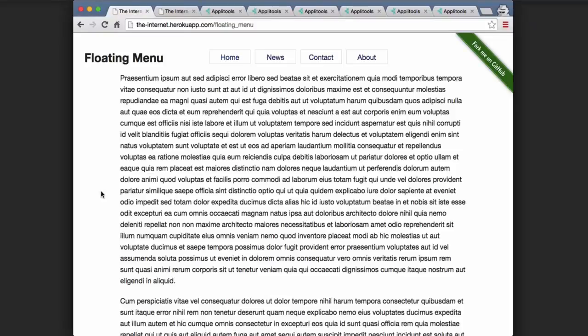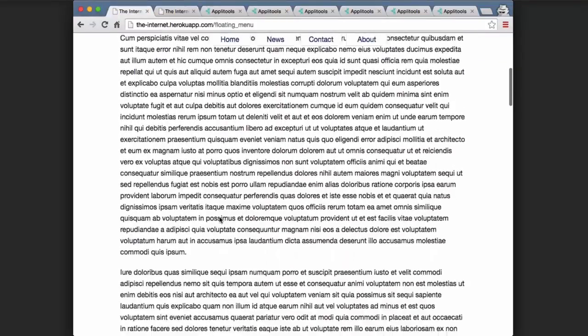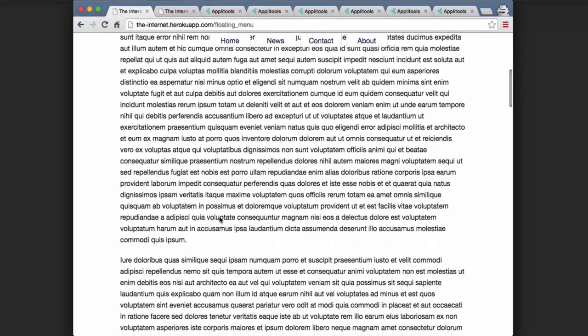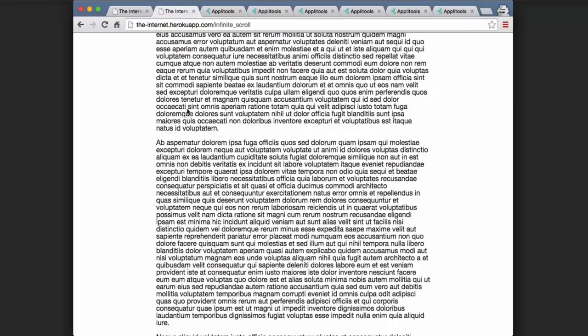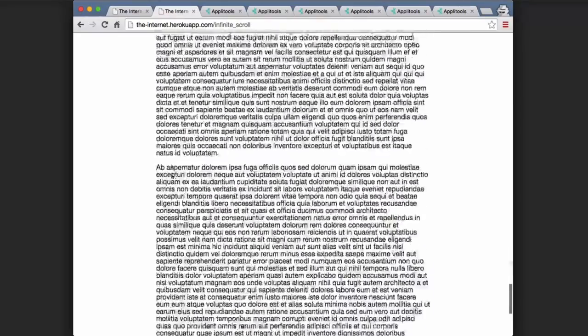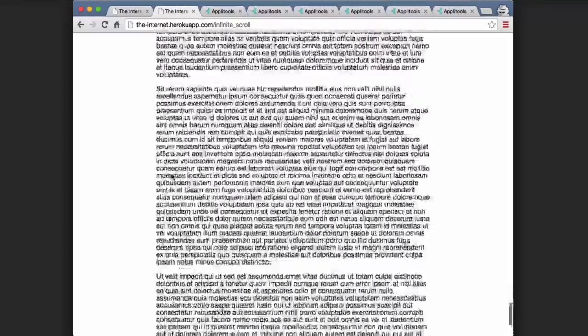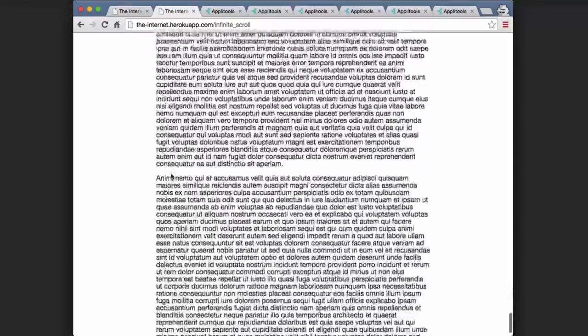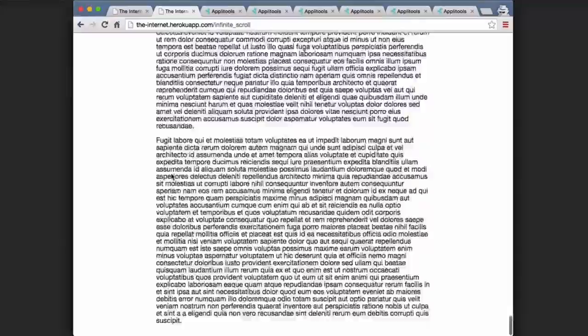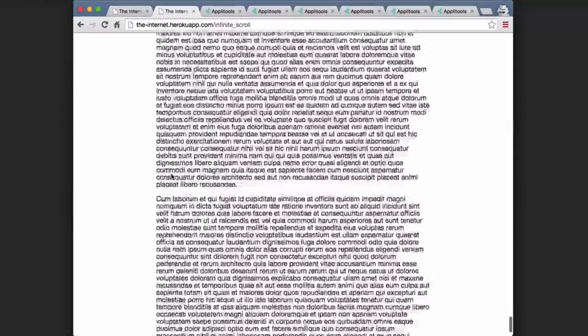Things like a floating menu where there is a top navigation bar here, and when you scroll the menu bar stays within the viewport. There's also things like an infinite scroll where no matter where you are, when you get to the bottom of the page, more content will be fed into the DOM.